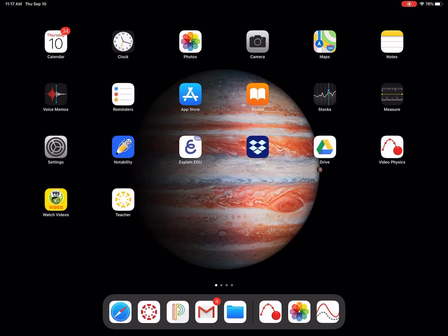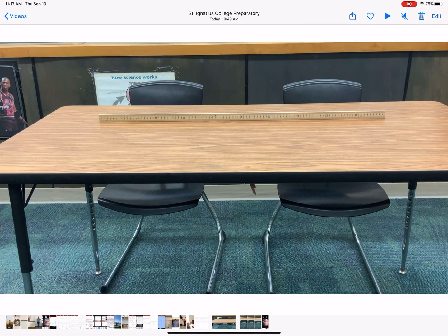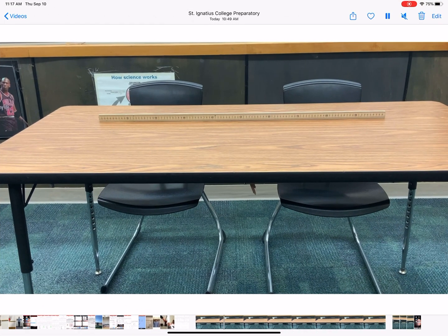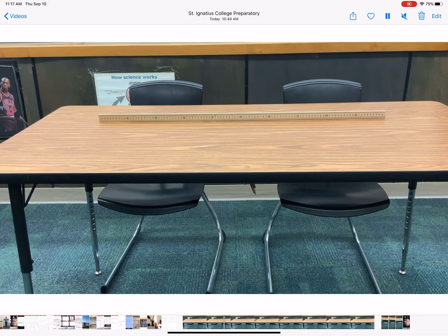Hey students, this is Mr. Woodward showing you how to do your first lab using Video Physics. Before we open Video Physics, you have to take a video of your object in motion and you have to trim your video. I'm going to open up the video that I took and just play it for you so you can see what I'm doing.